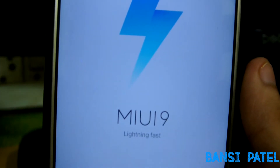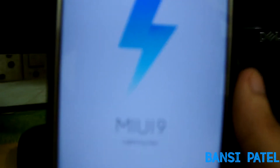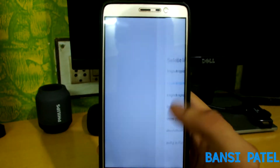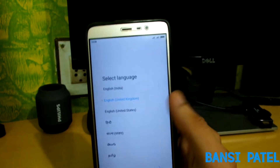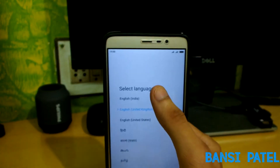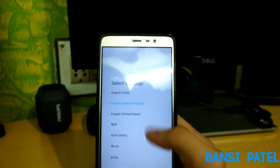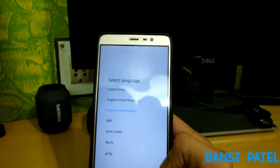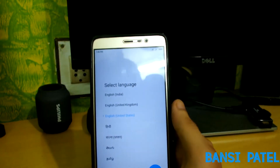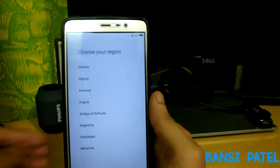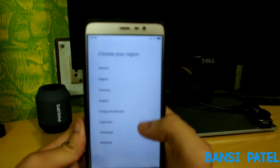Hello guys, in this video I will show you how to install MIUI 9 on your Redmi Note 3. This MIUI 9 version is the official version and it is a beta ROM, so it might be unstable in some apps and it can also have some bugs. The MIUI 9 ROM for the Redmi Note 3 is based on Marshmallow.